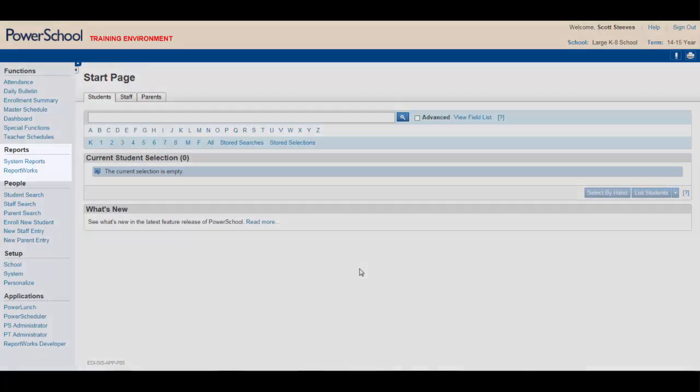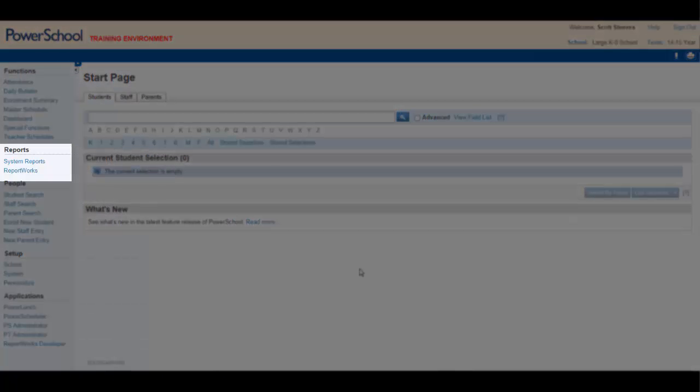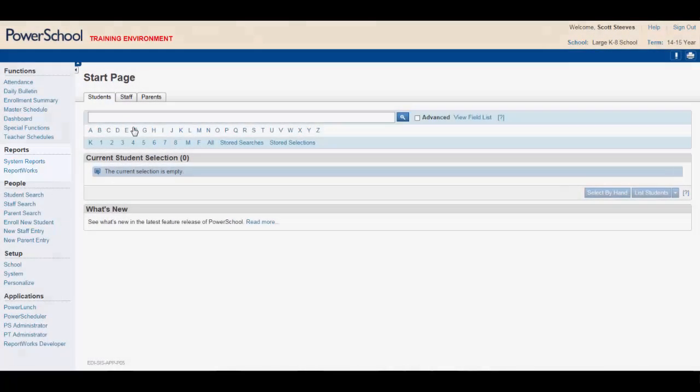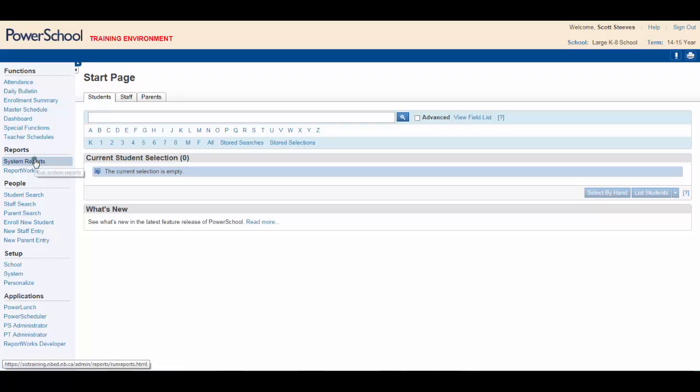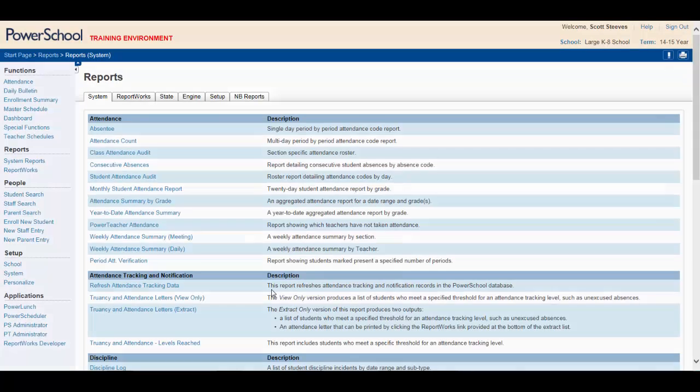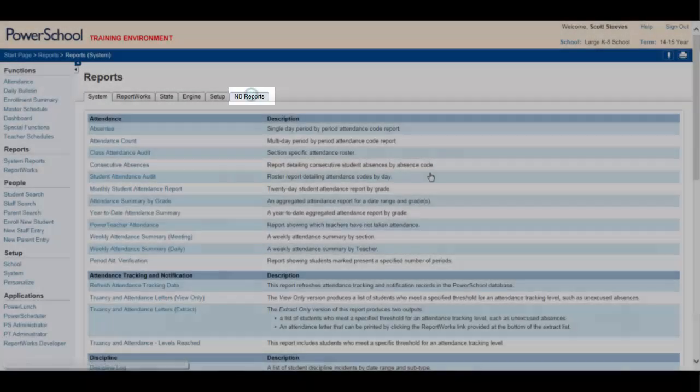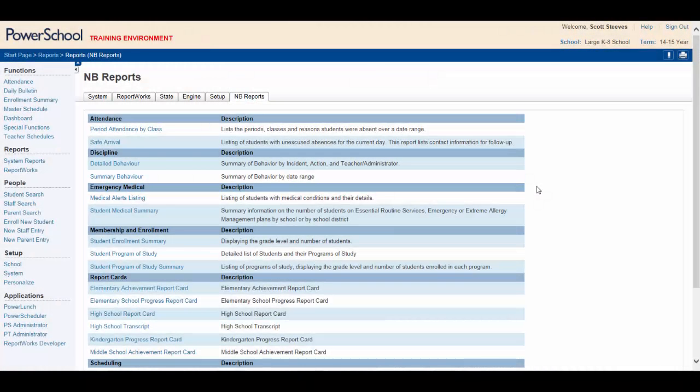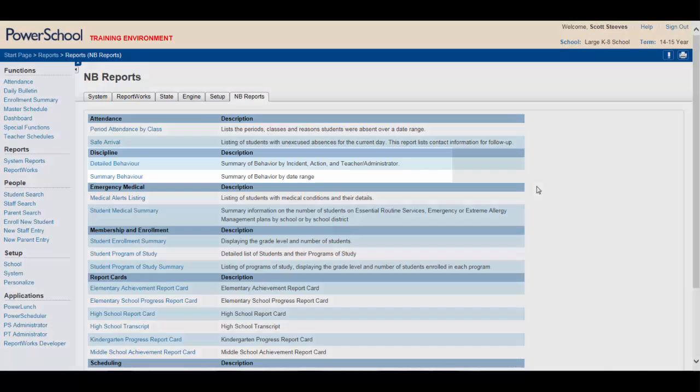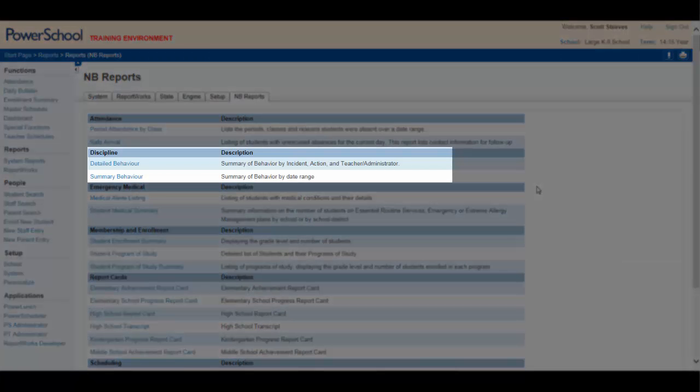Looking at the left side of the page, you'll see Reports. Select System Reports. Now click on New Brunswick Reports. This will provide you with a list of various reports to choose from. Under Discipline, choose Summary Behavior.